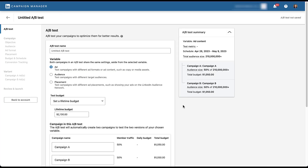The first thing we need to do is give our test a name. Now we get to choose the variable. There are three different variables we get to use for a LinkedIn AB test: the first is the ad for the creative, the second is the audience, and the third is placement.